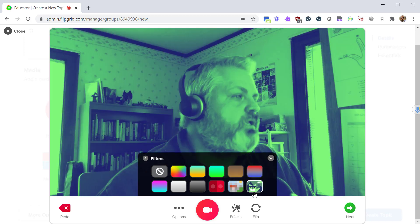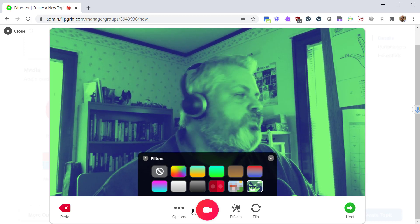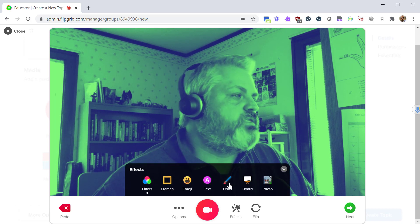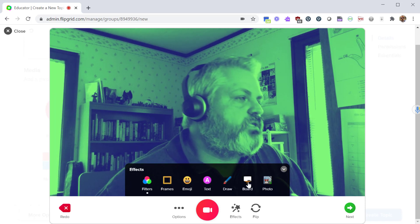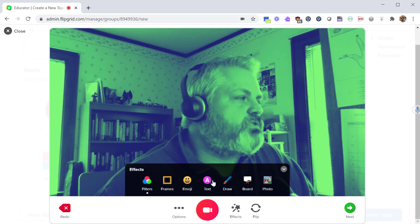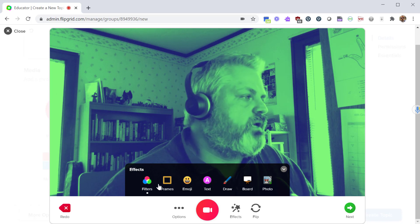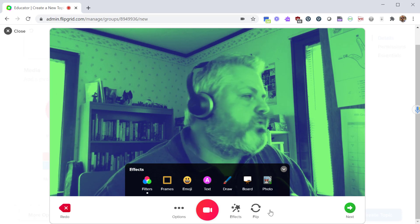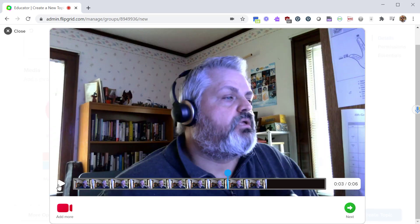And then you can also do some fun things like draw on it, add some emojis, and these are just kind of ways to add more interesting flair to it. Once you're happy with that, click on next. Now we're on the edit screen.